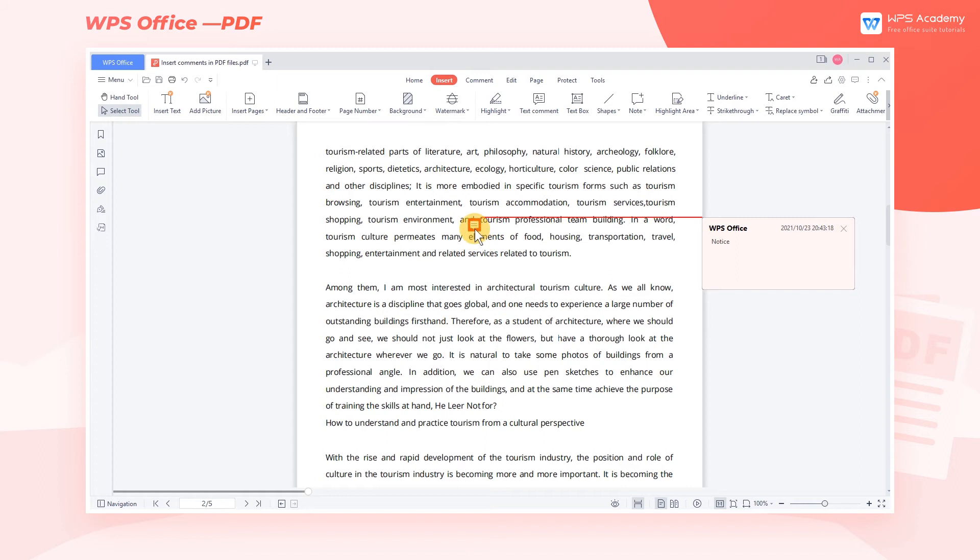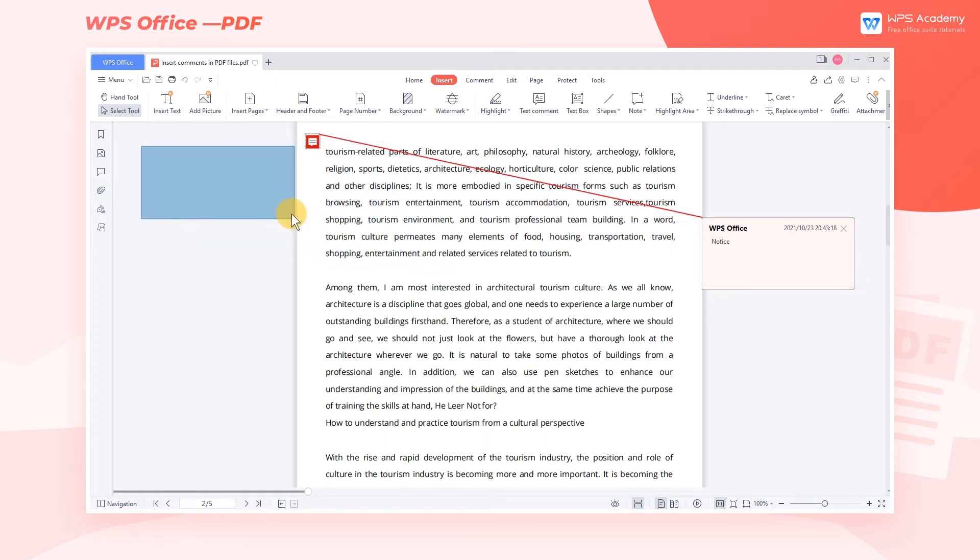To avoid obscuring the important content, you can drag the comment box to change its place.